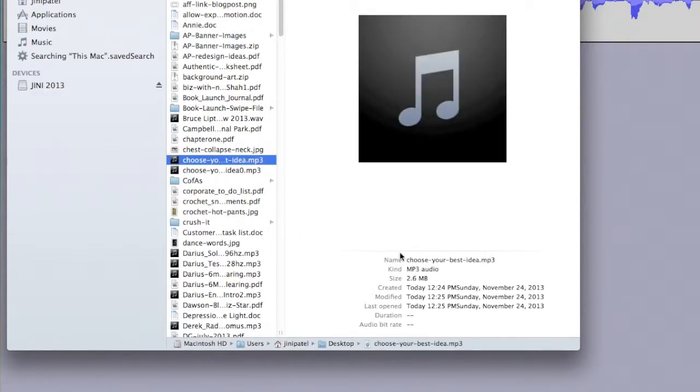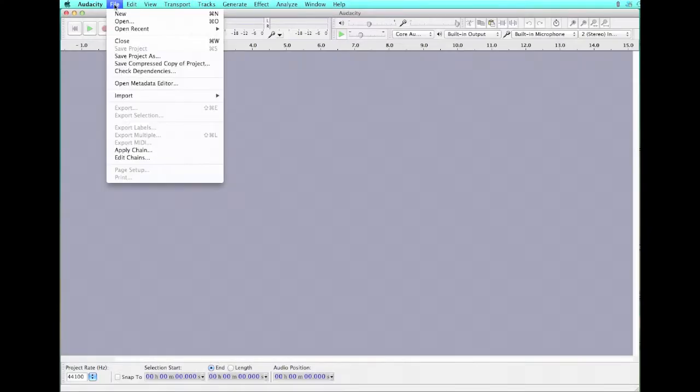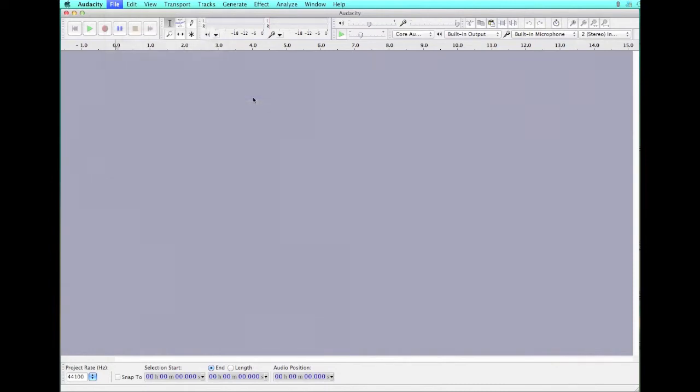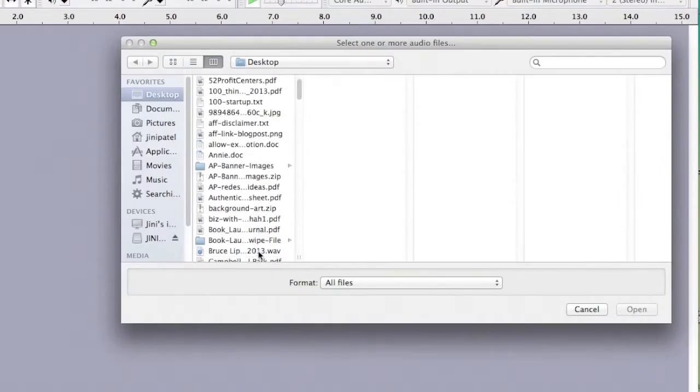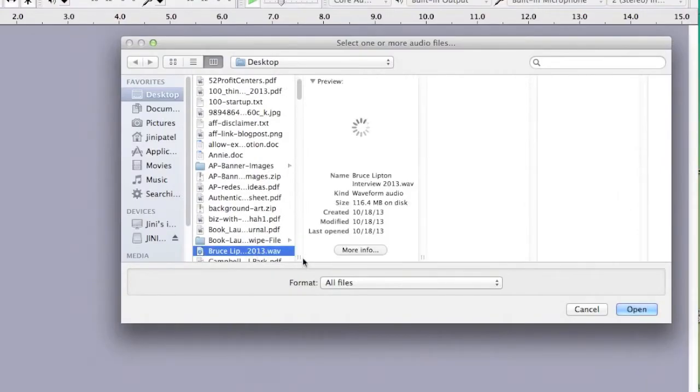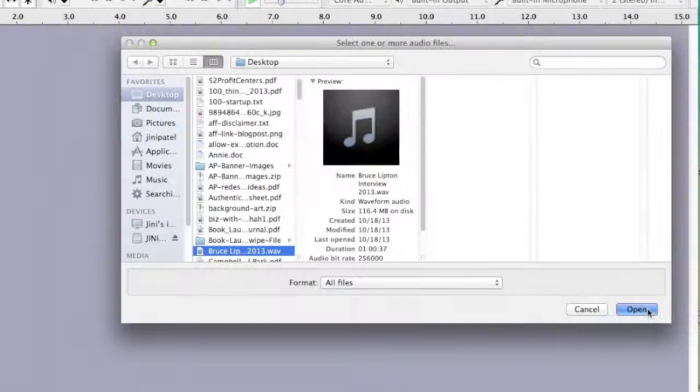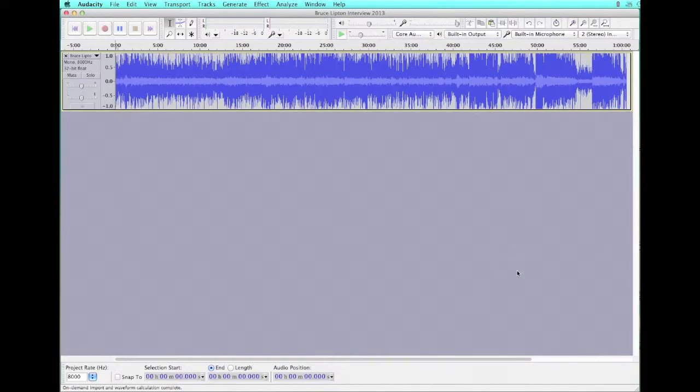Choose your best idea. So we're going to import a WAV file this time. So it is still an audio. And here it is. I've got a Bruce Lipton WAV file here.